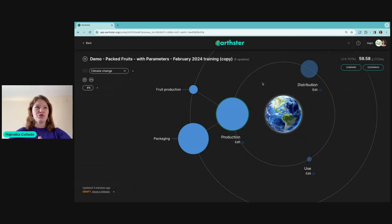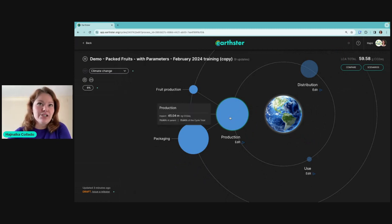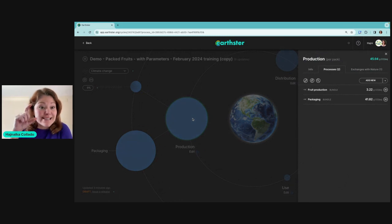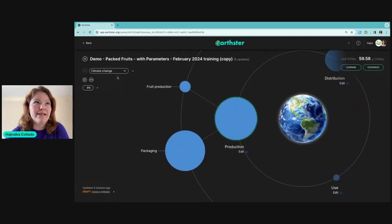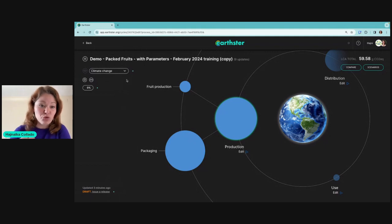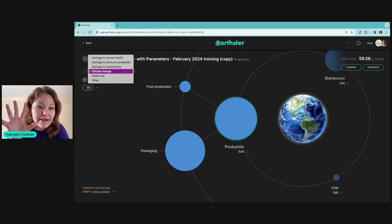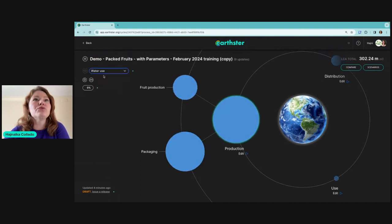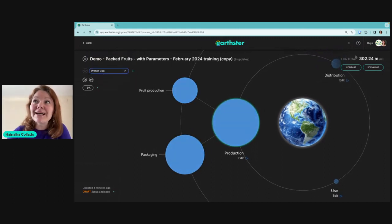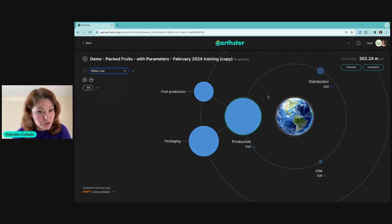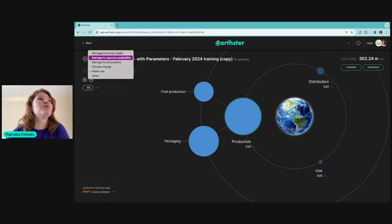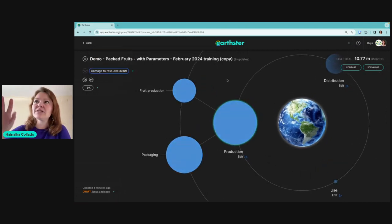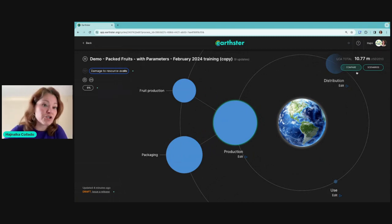Now for the basics: when you click on any of the stages or circles, the size of the circle represents the size of the impact in the selected impact category. Up here is where you see which impact category you're currently viewing. Earthster by default comes with five impact categories from ReCiPe 2016. If I click on water use, the impact value updates to show water use impact. Changing to damage to resource availability shows the value in US dollars.